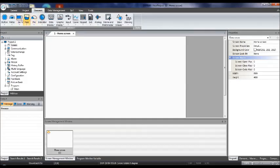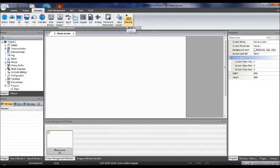In the element section, there are different tools available: different types of buttons, meters, bars, pipes, pie charts, and indicators. There are data displays, graphical displays, input fields, curves, keypads, lists, analog frames, and multimedia options. Basic shapes are there too — you can draw your design using these tools. I will explain features one by one.